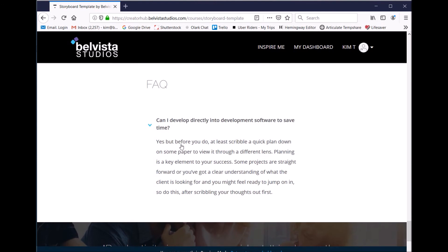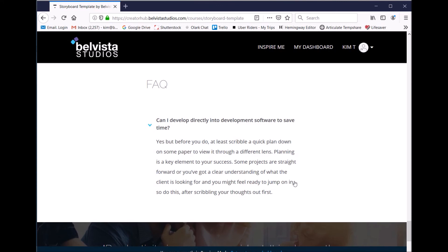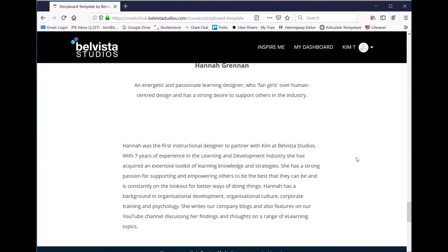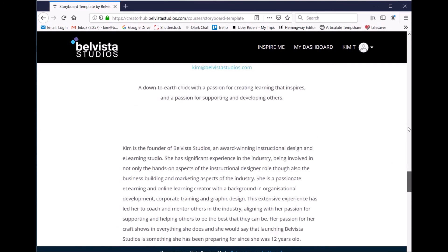What have we got in the FAQs? Can I develop directly into development software to save time? Yes, but before you do, at least scribble a quick plan down on some paper to view it through a different lens. Planning is a key element to your success. Some projects are straightforward or you've got a clear understanding of what the client is looking for and you might feel ready to jump on in. So do this after scribbling your thoughts out first. So yeah, jump over to creatorhub.belvistastudios.com and get the exact storyboard template that we use.